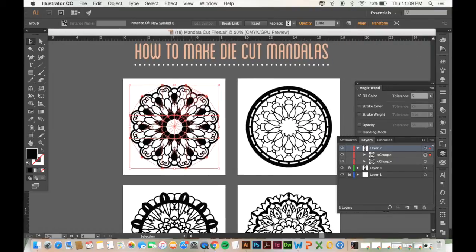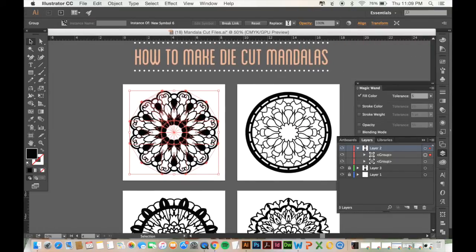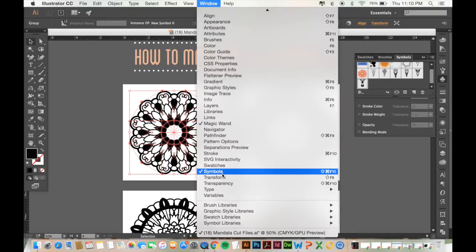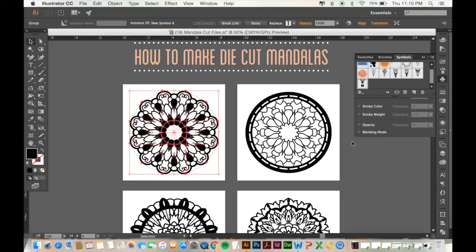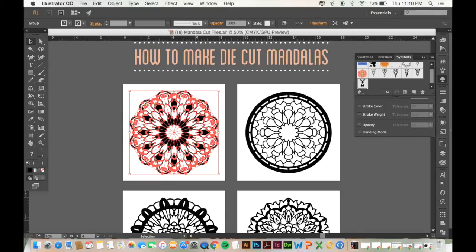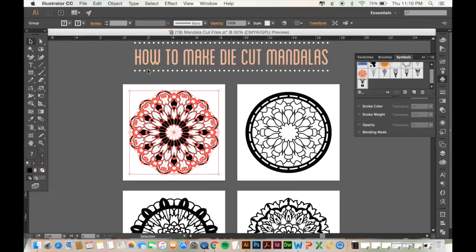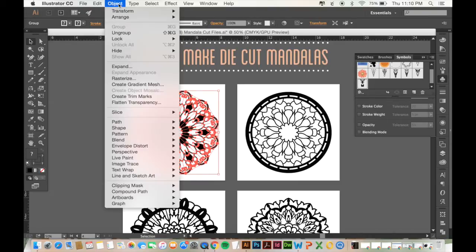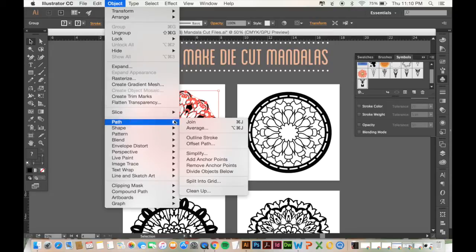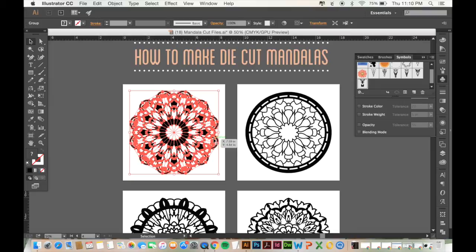Okay so the first thing I'm going to do is with my whole mandala selected I'm going to go to my symbols window. If you don't have that over here in your panel you can go to window and click symbols and so with everything selected I'm going to click this little button here. Break link to symbol and now everything is in separate pieces and since I used lines in a lot of my designs here there's one more step I need to do before I merge them together and that is go to object and path and outline stroke and that will turn all of my lines into shapes.